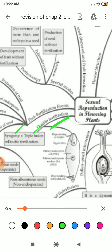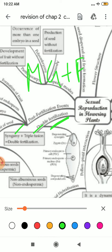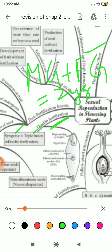What is syngamy? Another term for syngamy is fertilization — when male gamete fuses with female gamete. Here, the female gamete is your ovule, and at that time it will produce a zygote. What is triple fusion? When one of the male gametes fuses with your polar nuclei, it will form endosperm, and that is known as triple fusion.